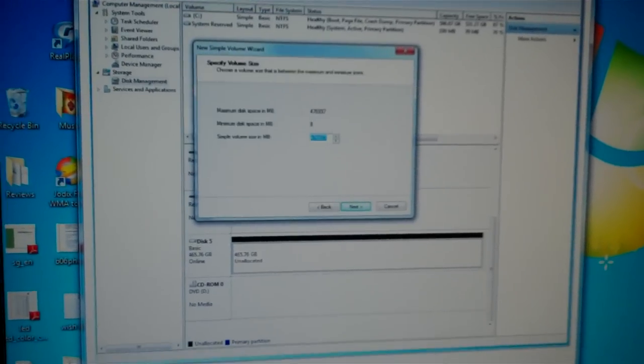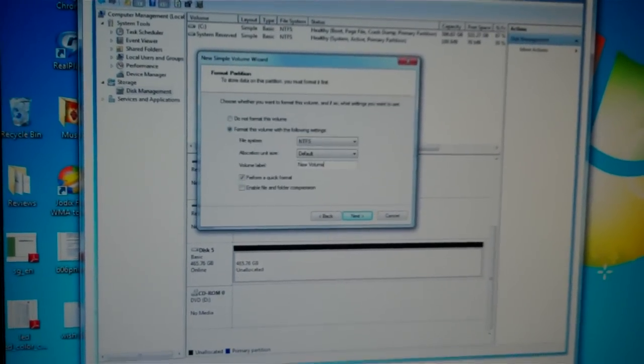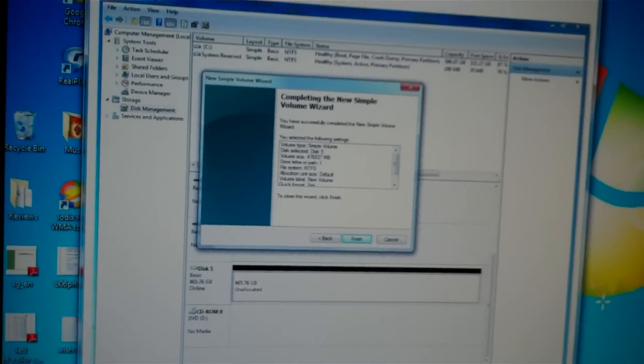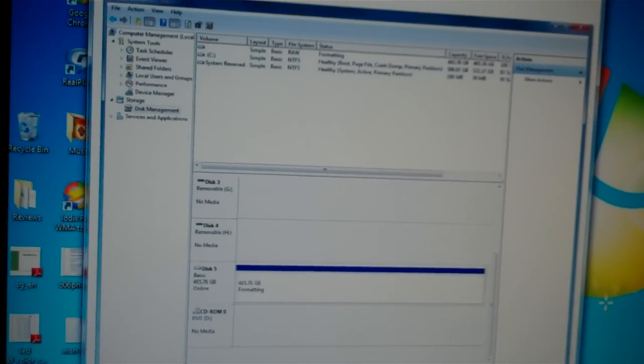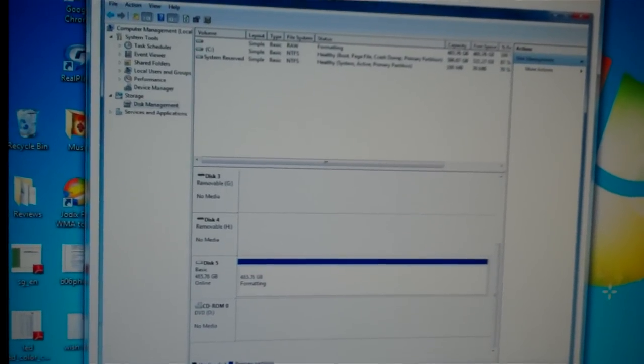Click Next, Next, Next, and Finish. Click on Finish. Now it shows as Formatting.